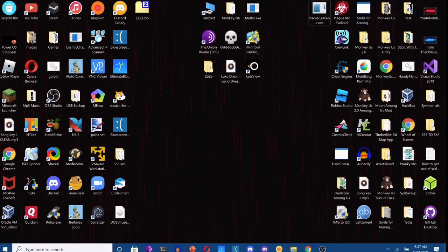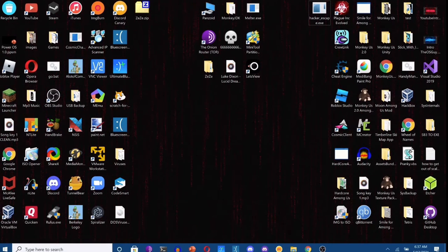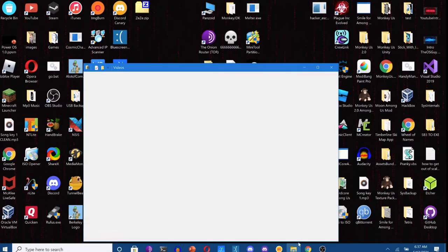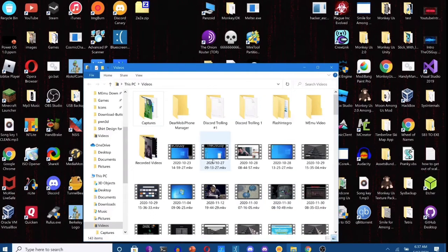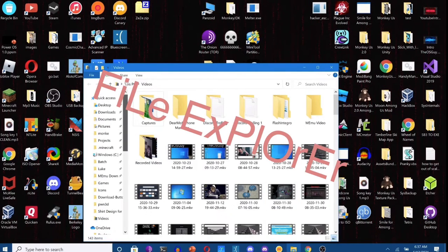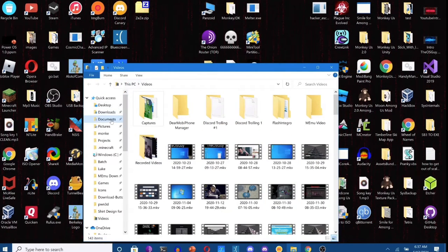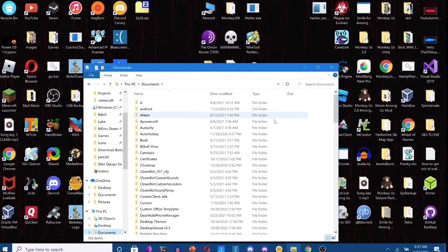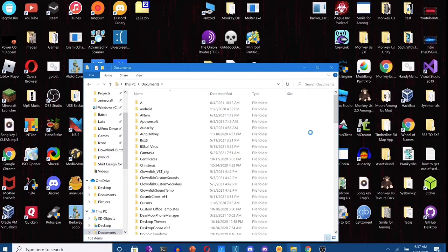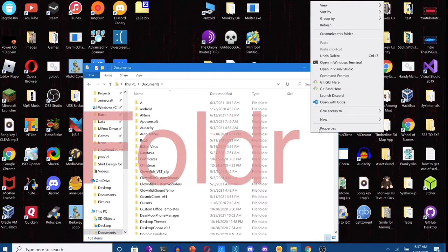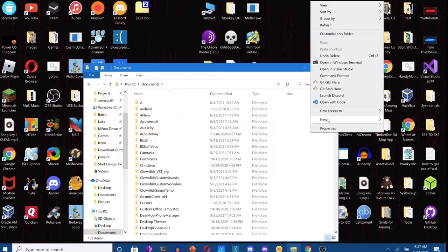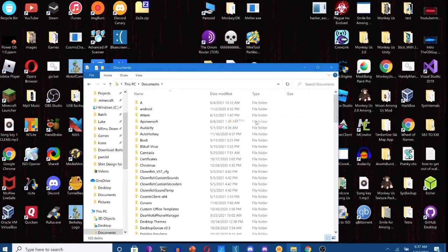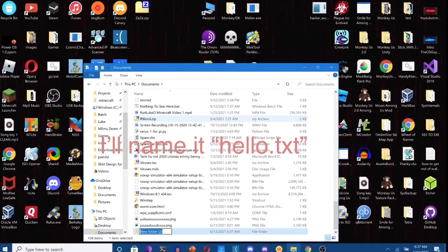So I'm gonna go to File Explorer and create it in my documents. Now you want to make a folder and name it something dot something. I'll also name it hello dot txt.